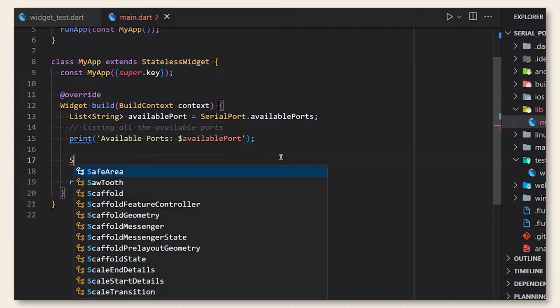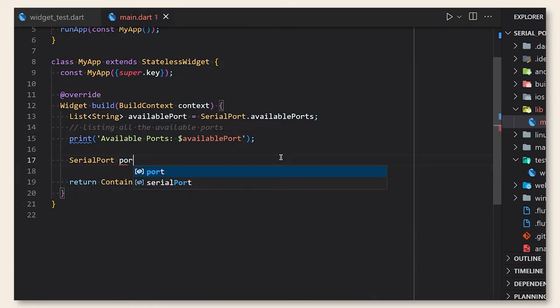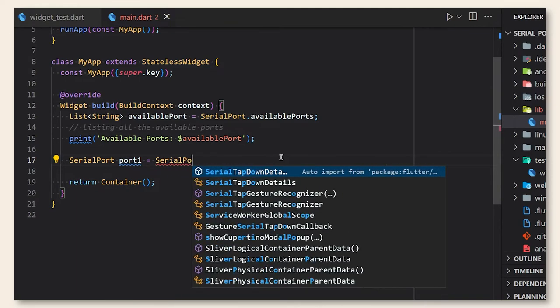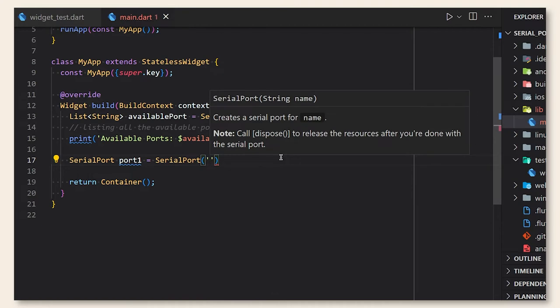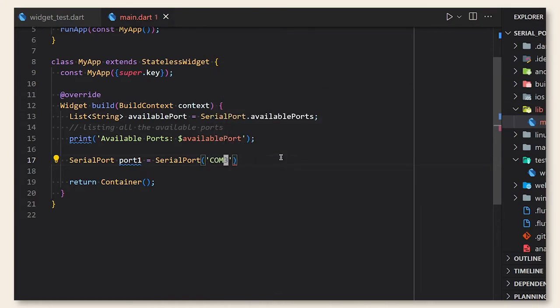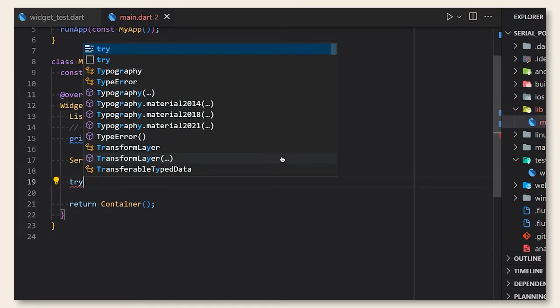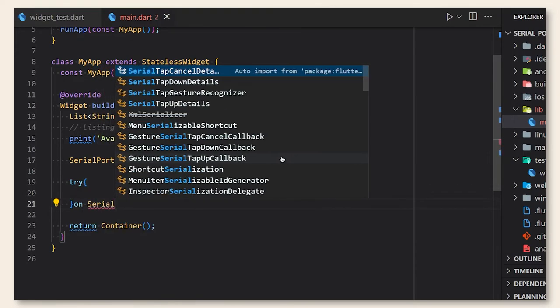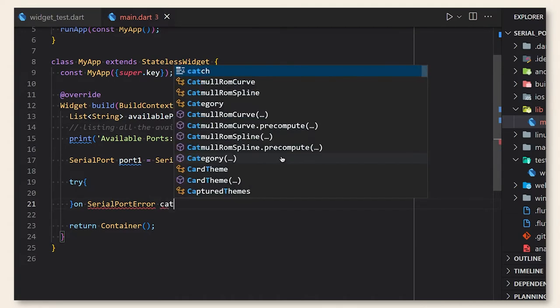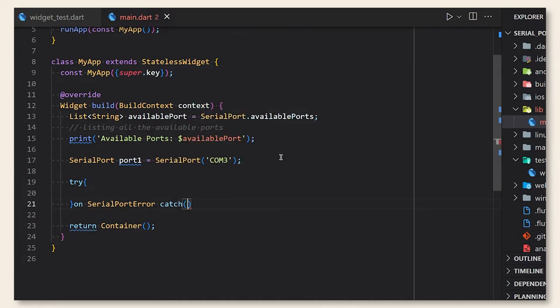For now we just need to create an object, let's say port 1, and we need to pass the name of the port COM3 that we have got. And now we need to use try and catch for serial port errors, and if there is any error we print that to the console.